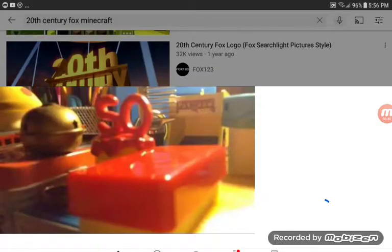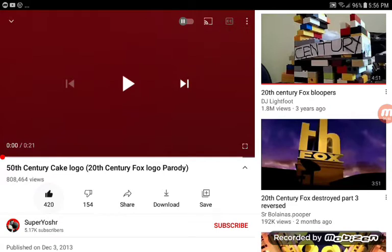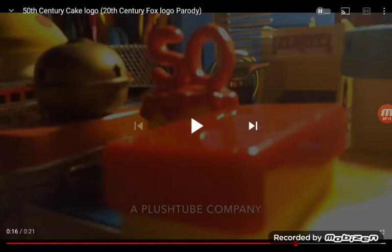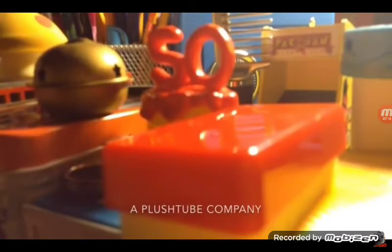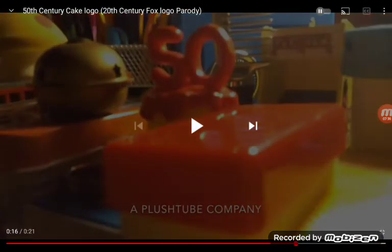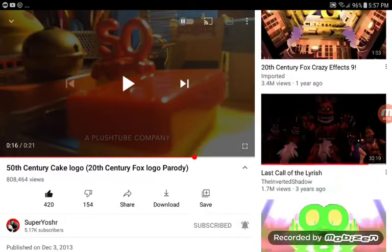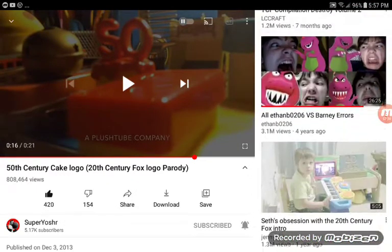Alright, let's take action. Why does it say '50th Century Cake'? Because I like cake better! He he he! Ha ha ha! It's not supposed to be '50th Century Cake,' it's '20th Century Fox!' 20th Century Fox. Okay.